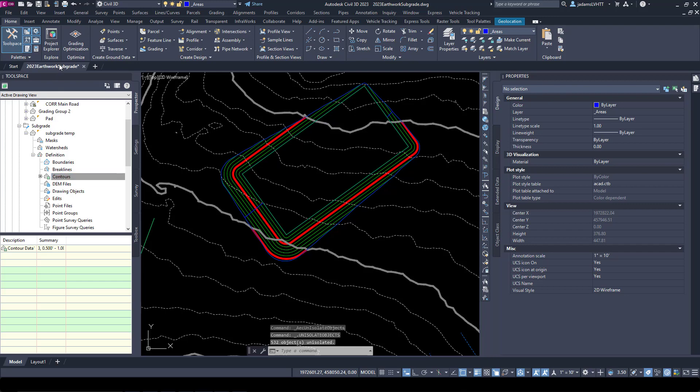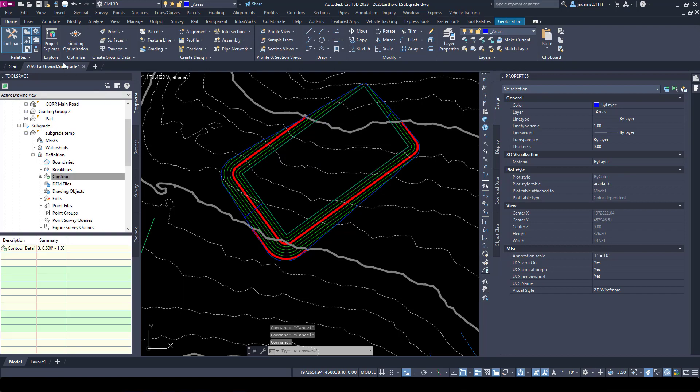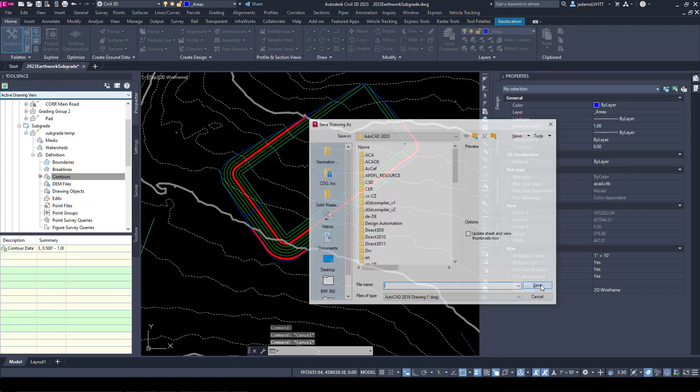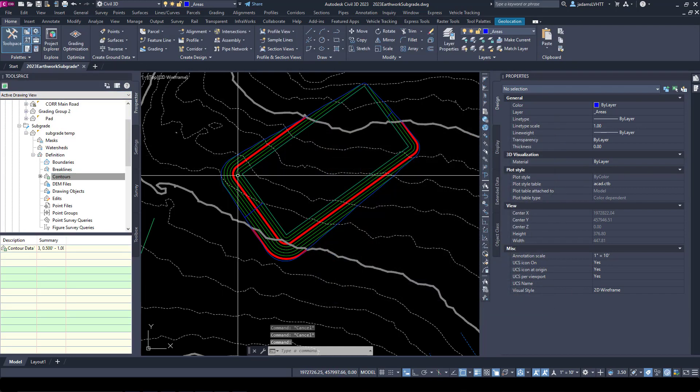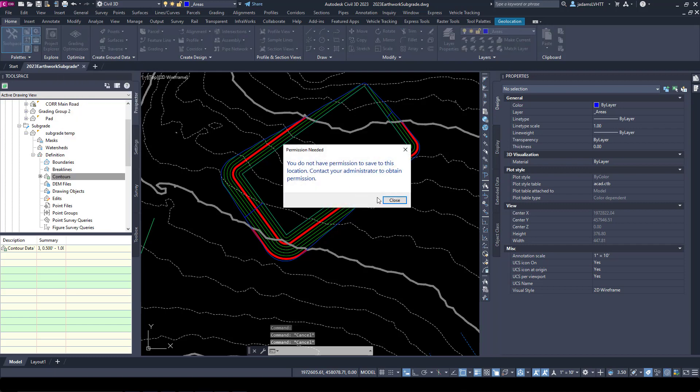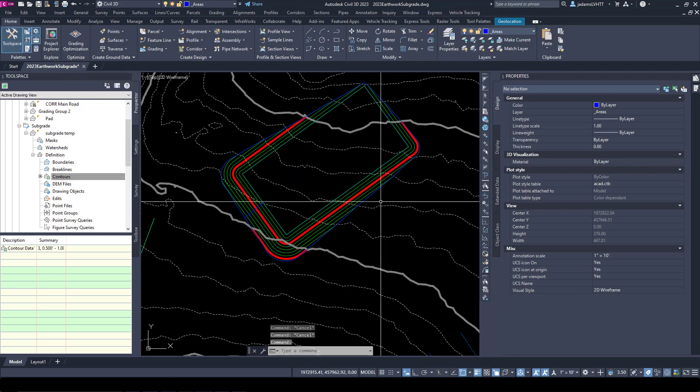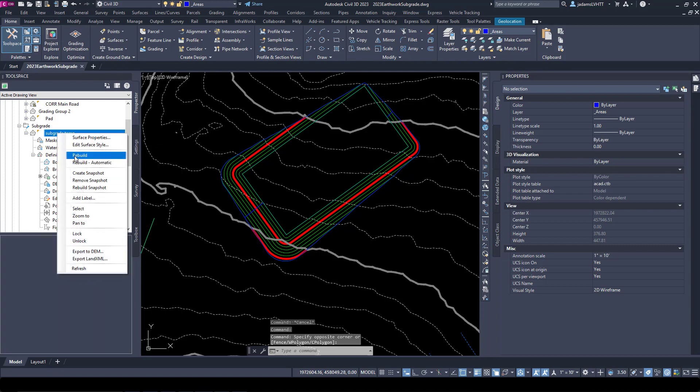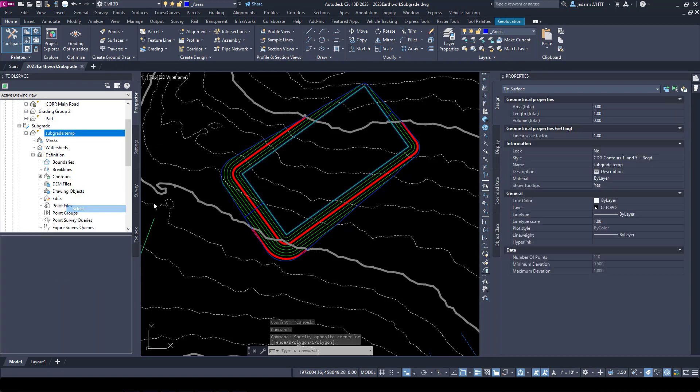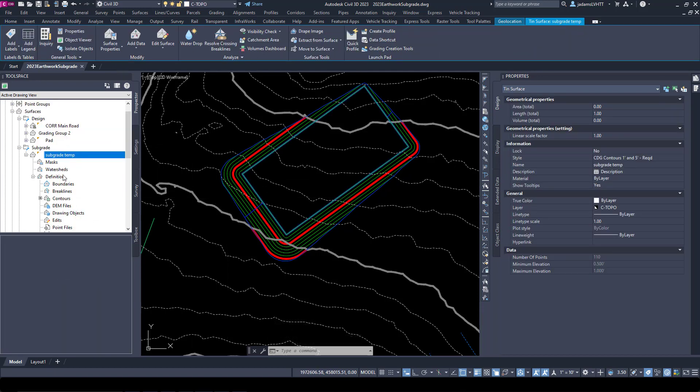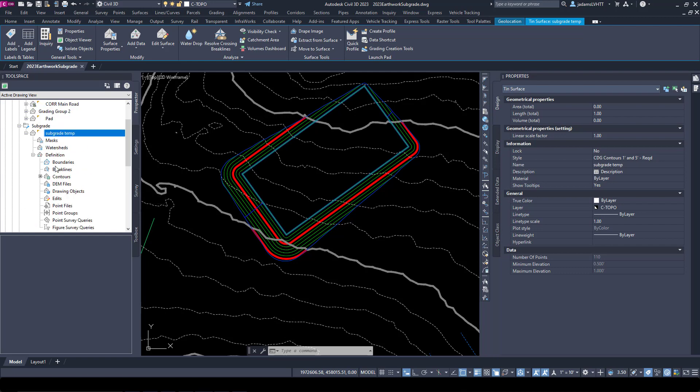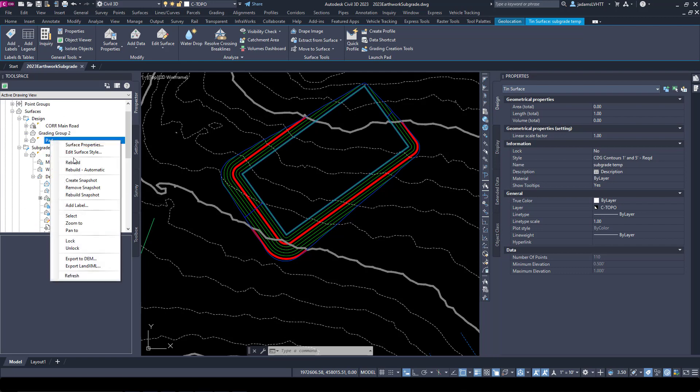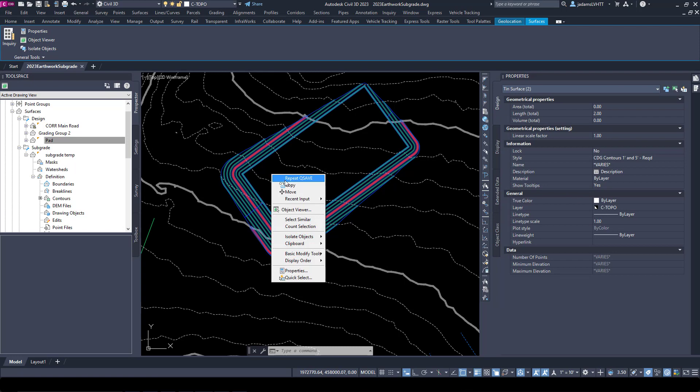I always save before I do anything special. Now that's done, let's select that surface, our Subgrade, and let's select our Pad, and let's view them in Object Viewer.